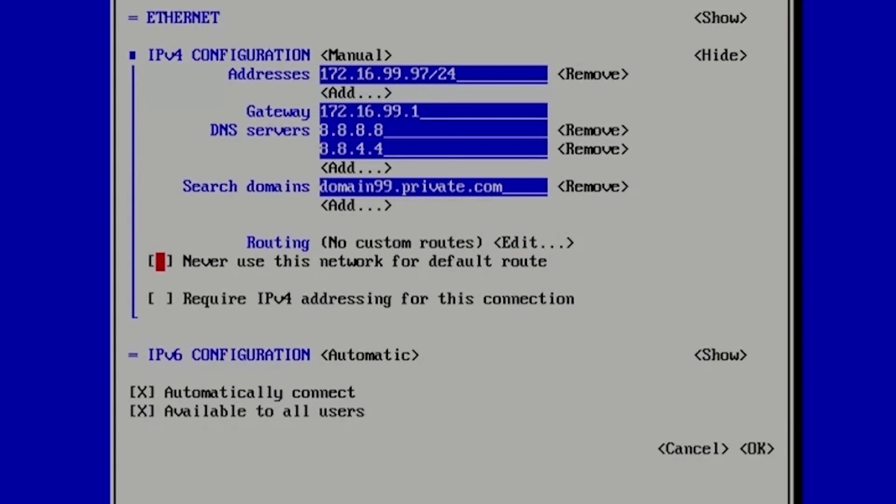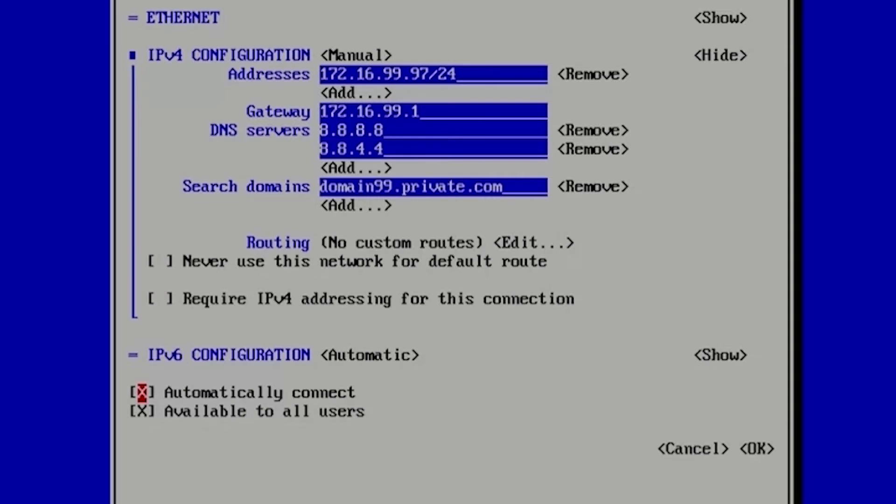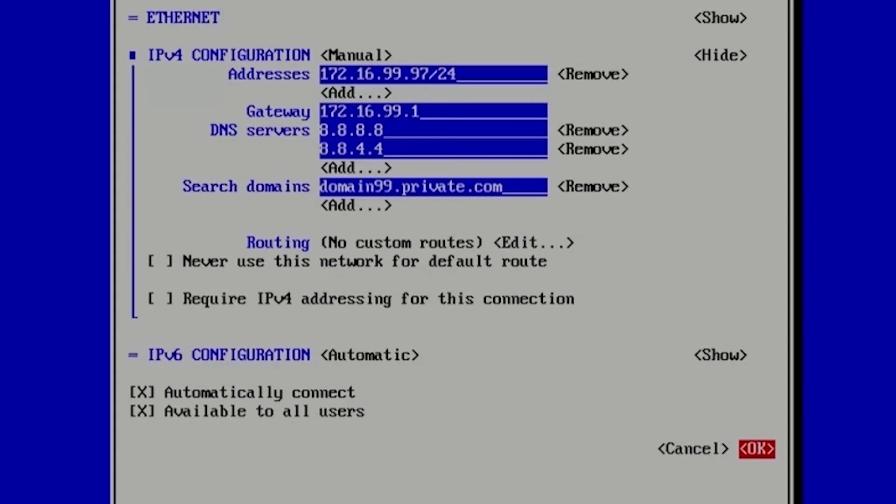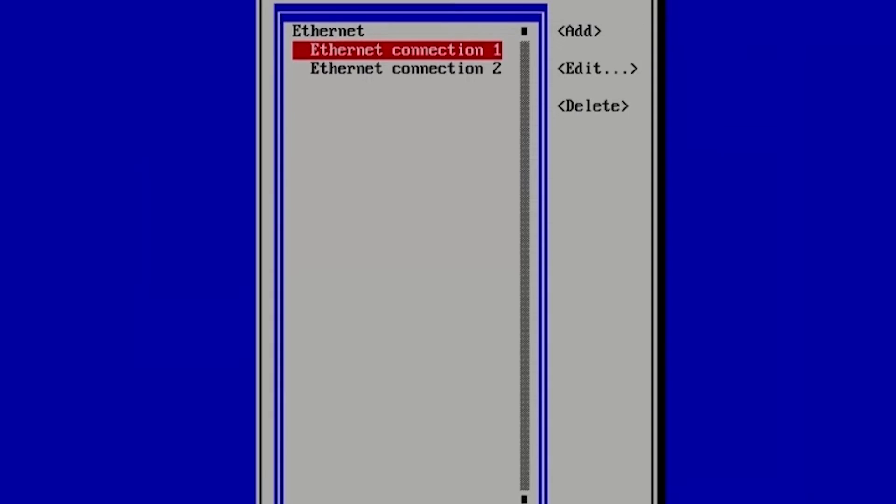Now we have to double check that we have checked automatically connect, here is it automatically connect, which will make sure that our network connection will become active after reboot.